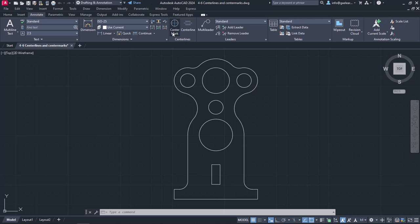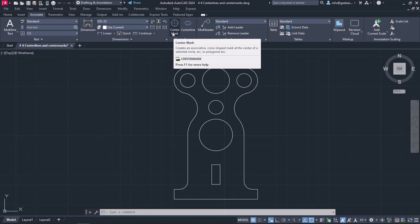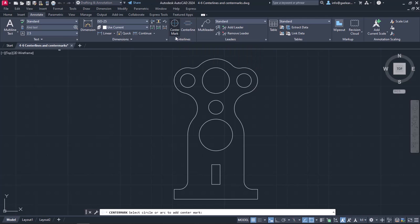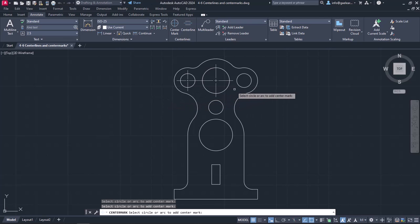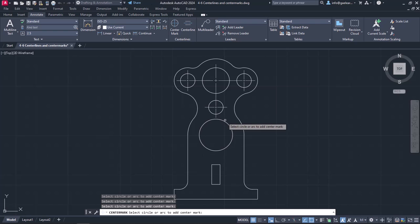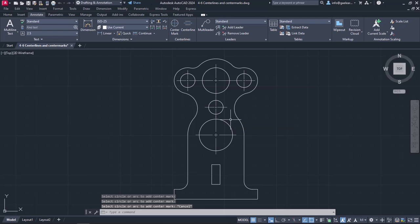The first tool is called Center Mark and it applies to circles and arcs. I will activate the tool and click on the first circle. Notice that the tool does not deactivate automatically and I can keep placing center marks to the circles. Once I have placed a center mark in each circle, I will press Escape to deactivate the command.